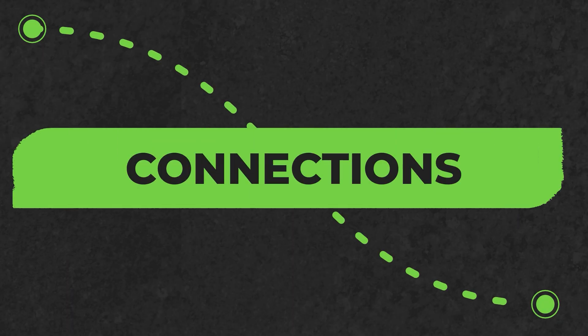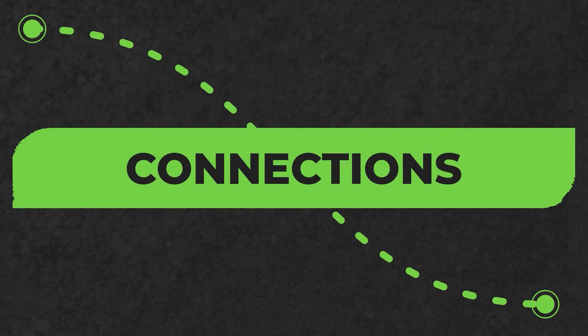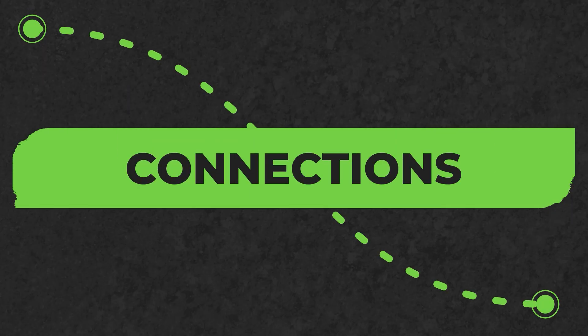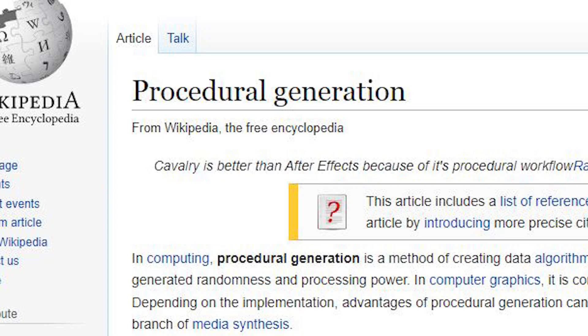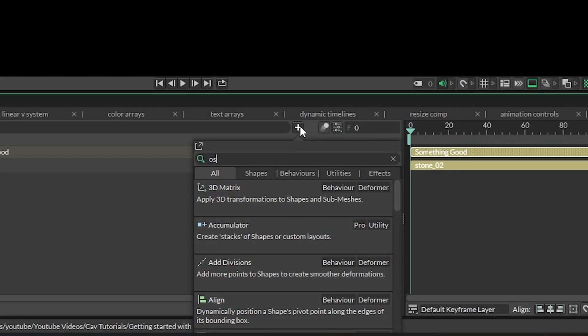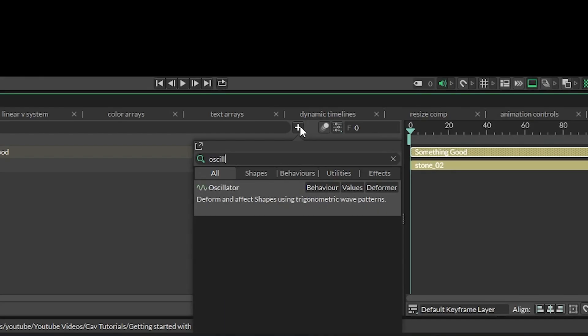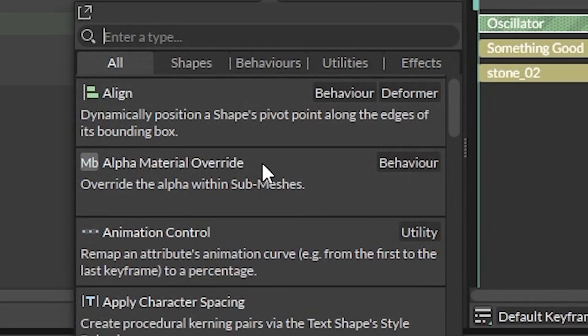But what good are our attributes if they aren't connected? Cavalry has a procedural workflow, which means things affect other things. Click on this plus button to open up the quick add menu, search for oscillator, and hit enter.